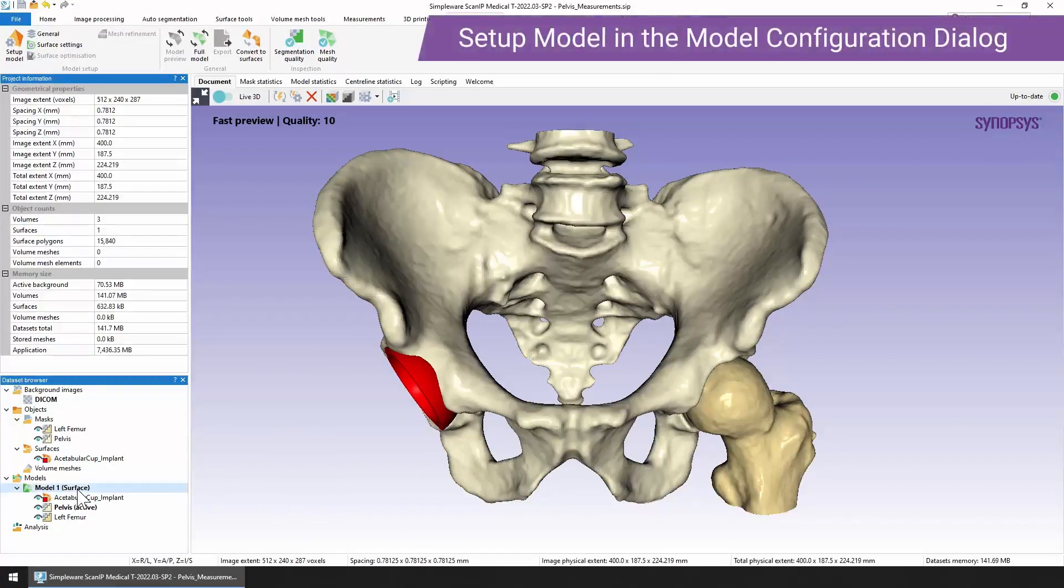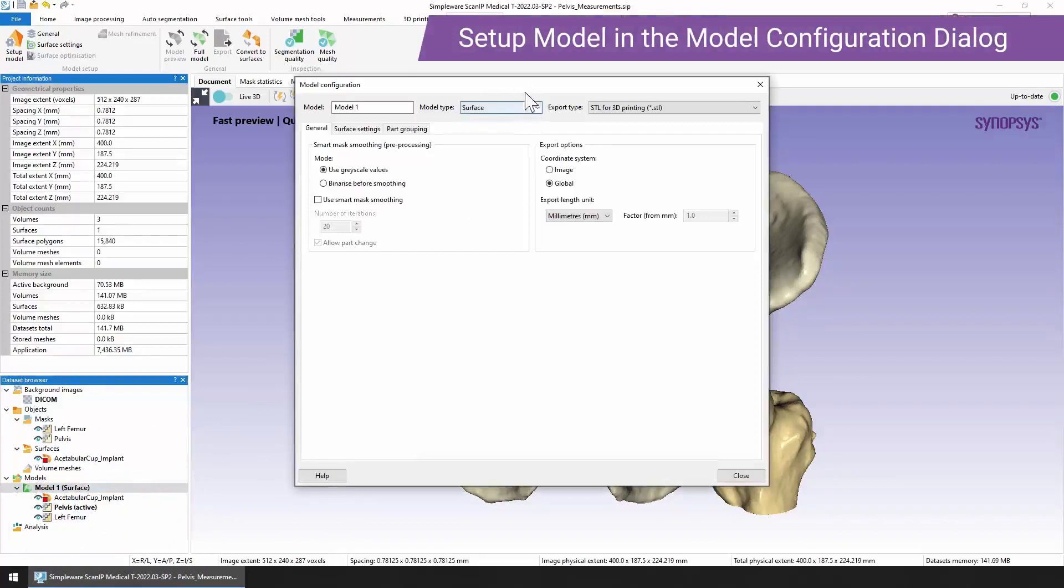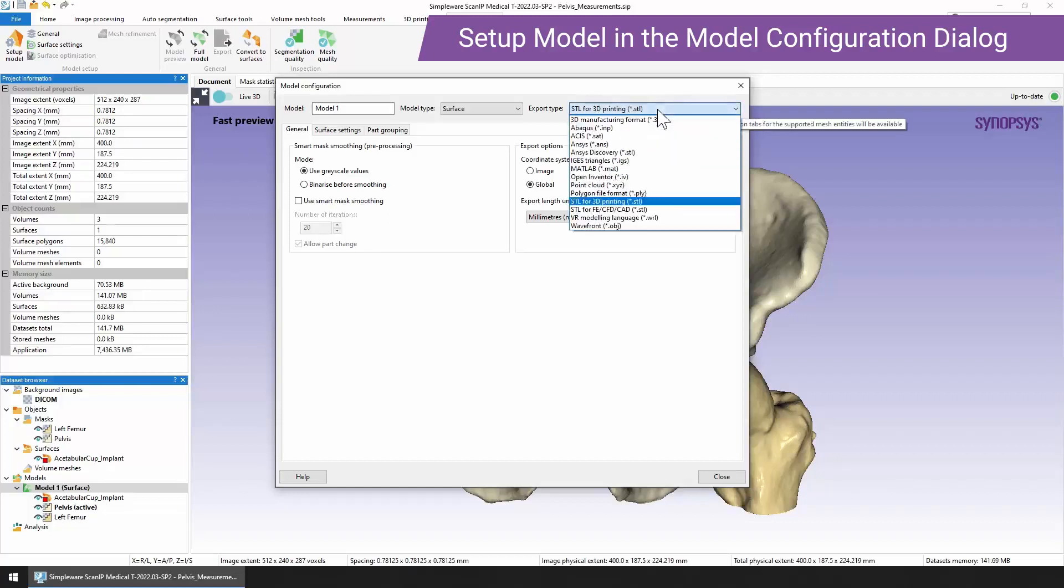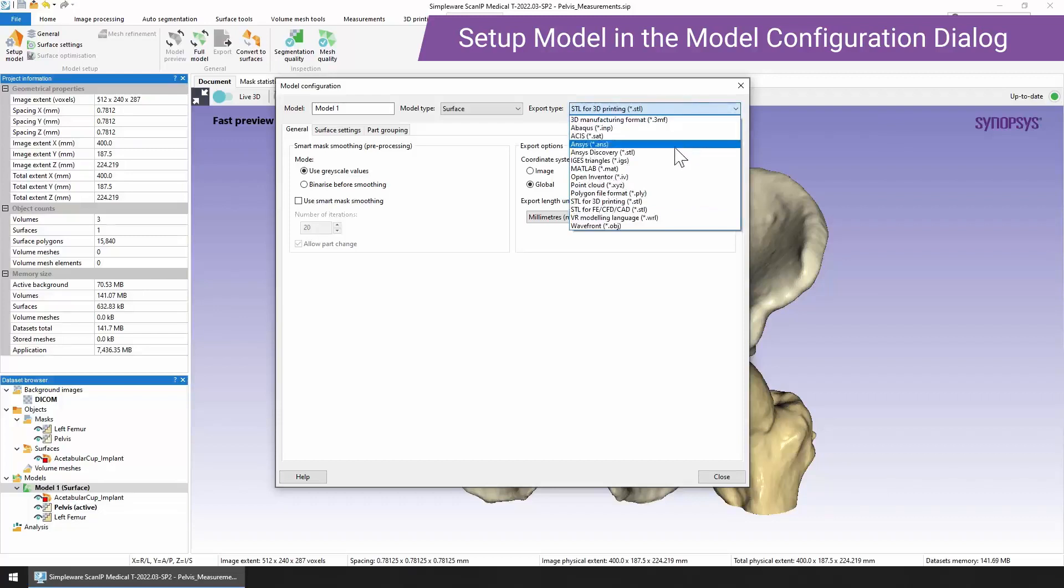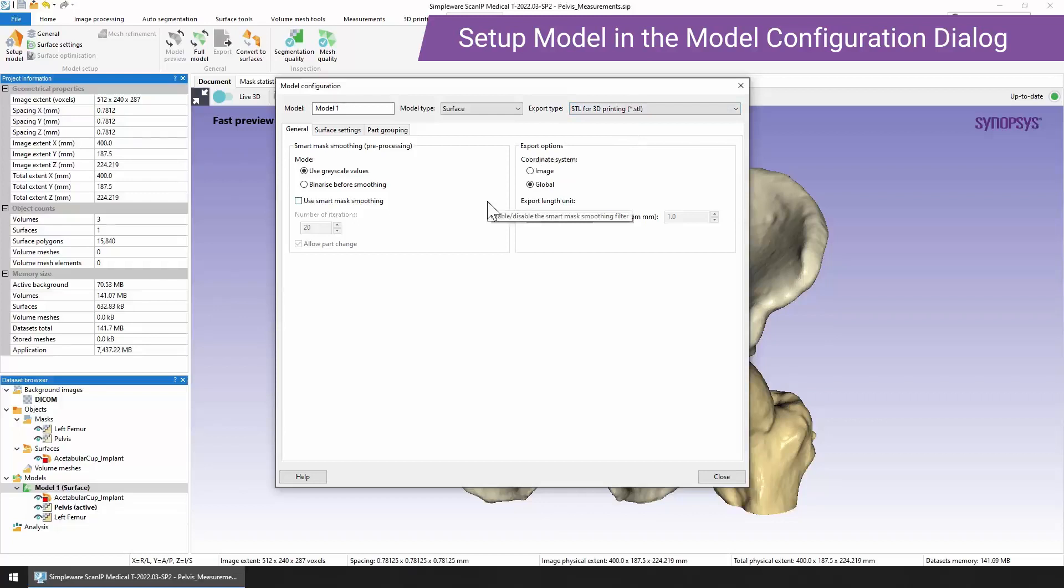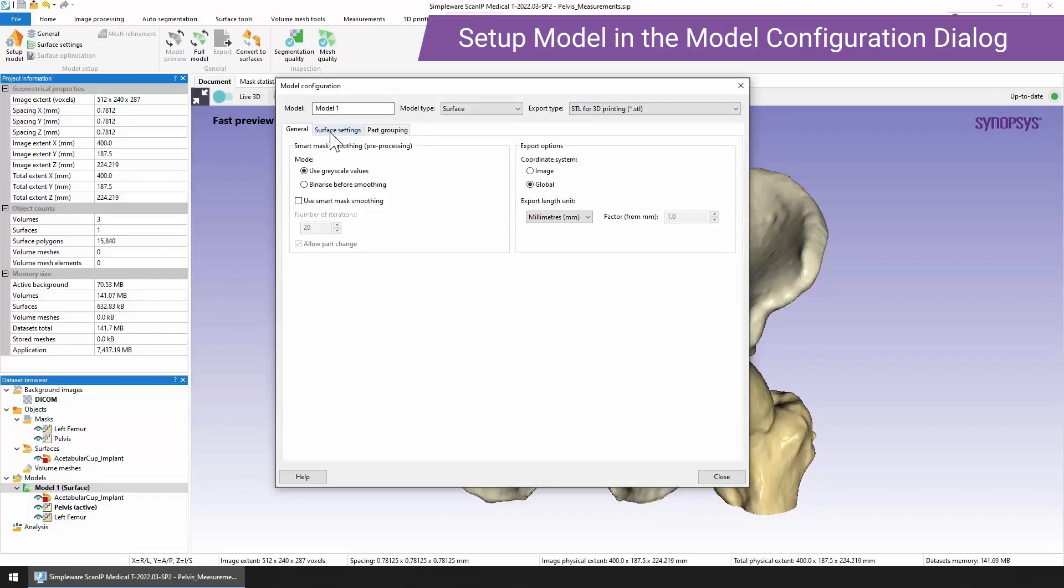If we right mouse click we'll get to the model configuration. This is really where we can set up all parts of the model. First thing to do is choose our export type. We have a whole different range of export types from 3MF to SAT. STL is one of the most commonly used. We have two different STL options which I'm going to look at today. The first is STL for 3D printing. This is a very quick setup so you just get a few options: some smart mask smoothing, which allows you to smooth multiple parts in one operation. I would stick with the default options in the first instance and then change them if you need to. And just quick export options for the coordinate system and the export length.